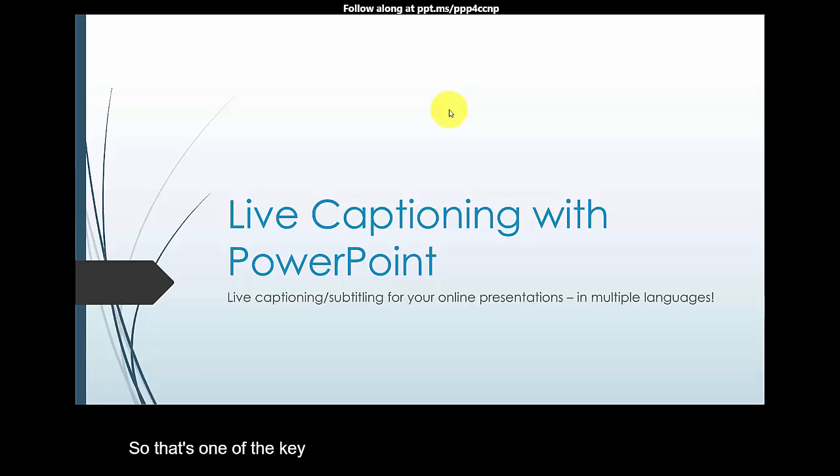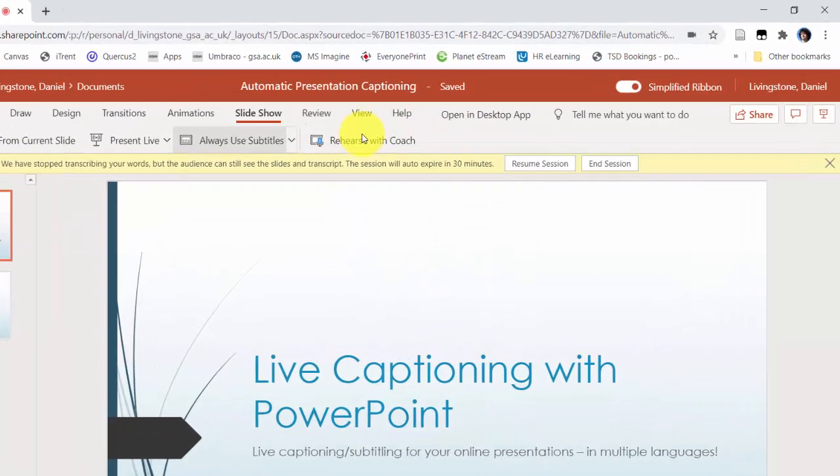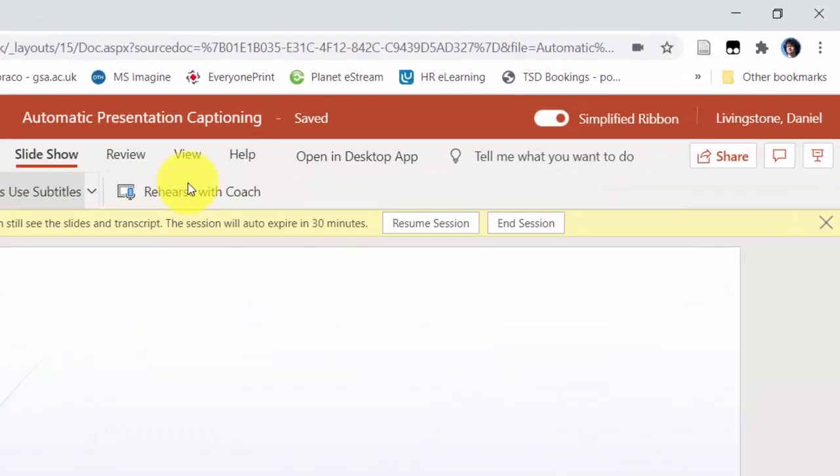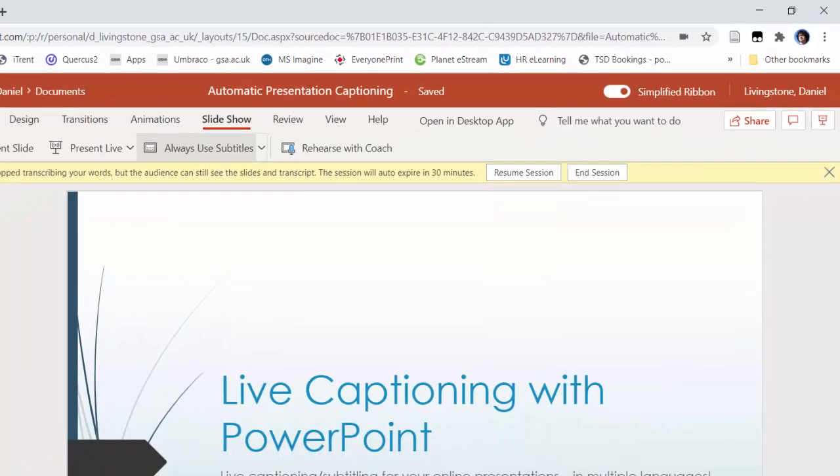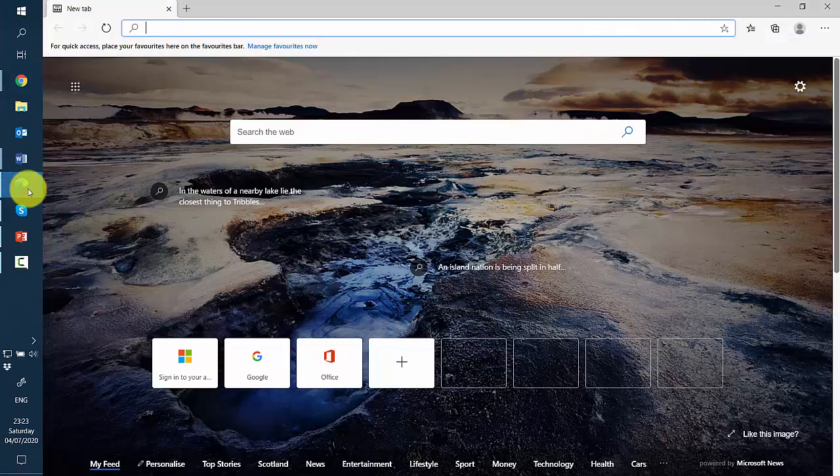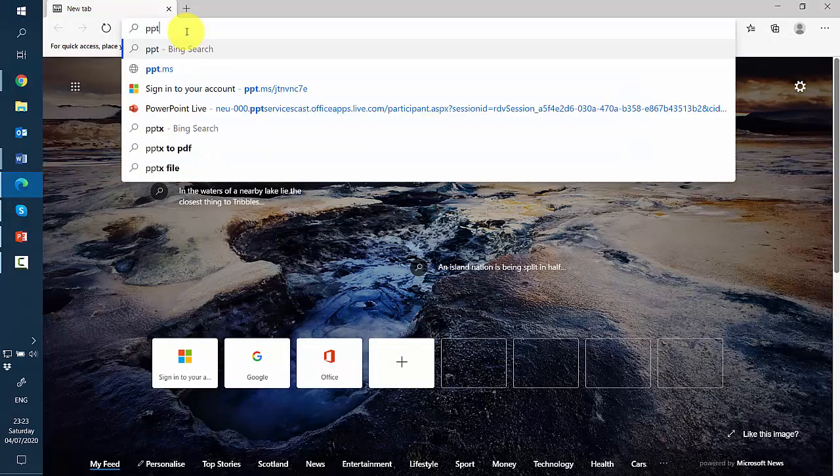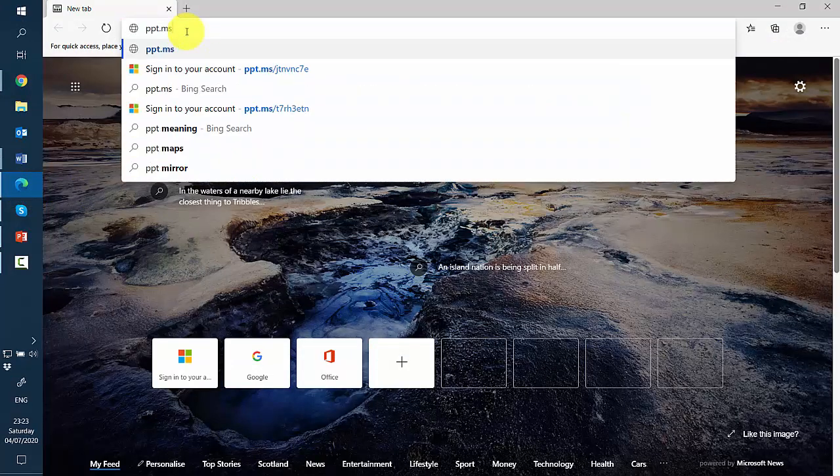presentation for a minute and you see I can resume that session later but what I'm going to do just now is I'm going to open this other browser and I'm going to go to the URL that was there earlier.